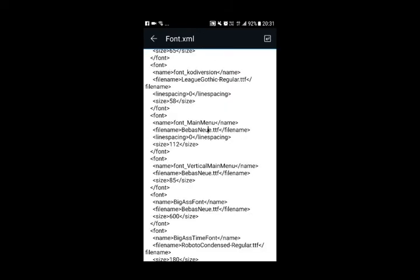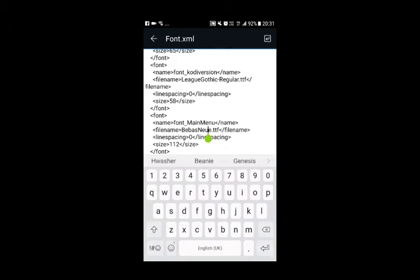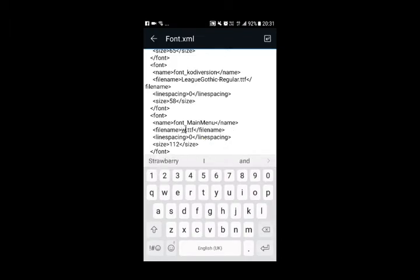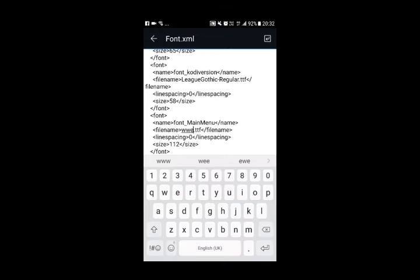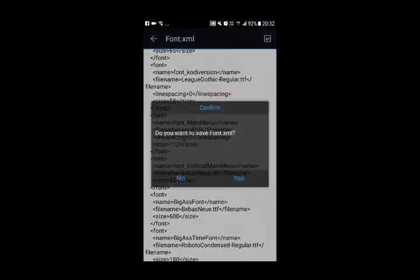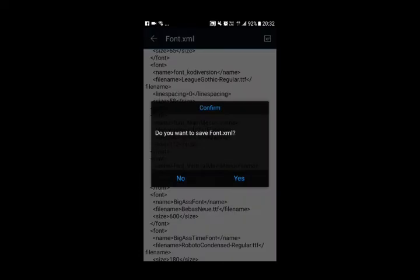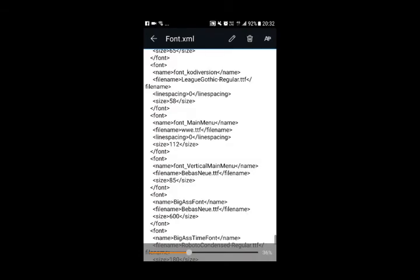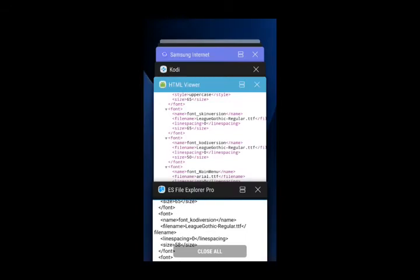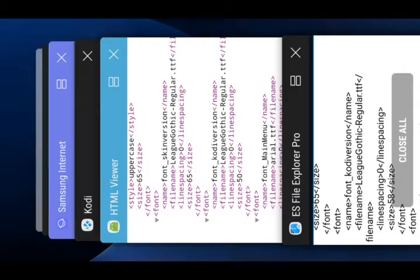And there it is. So let's edit that. If you remember what we called it, we called it wwe. Also, underneath that, you've got line spacing zero, size one-one-two. The size also depends on what size the font is inside of Kodi. So if we come out of this, and remember to save, let's go back into Kodi.